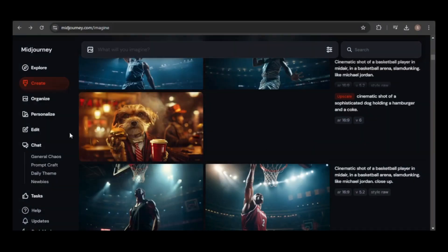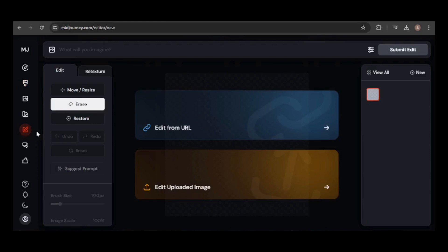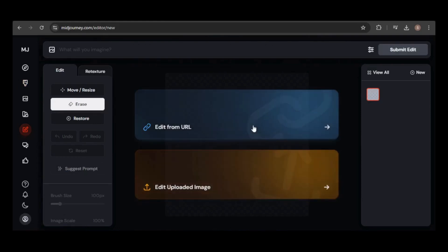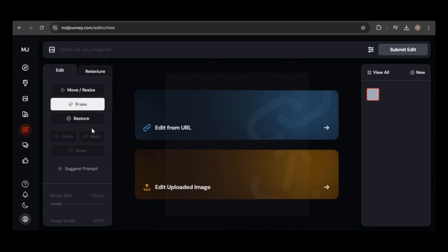To access the new editor, click the Edit tab on the left sidebar. The interface allows you to edit an image from your computer or via a URL. The editor has two main tabs, Edit and Retexture. Under the Edit tab, you'll find the usual tools such as Move, Resize, Erase, and Brush Size. There's also a new Suggest Prompt feature, where MidJourney will generate a prompt based on the image you upload. We'll get to the Retexture tab later.